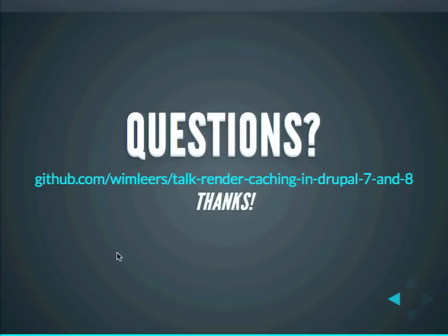Is there a release plan soon for 2.x? It's open source, so the more you help, the faster it gets released.